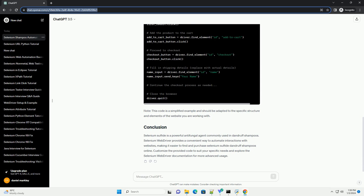Now, let's dive into a practical example using Selenium WebDriver to automate interactions with a website selling a selenium sulfide dandruff shampoo. Before starting, make sure you have the following installed.